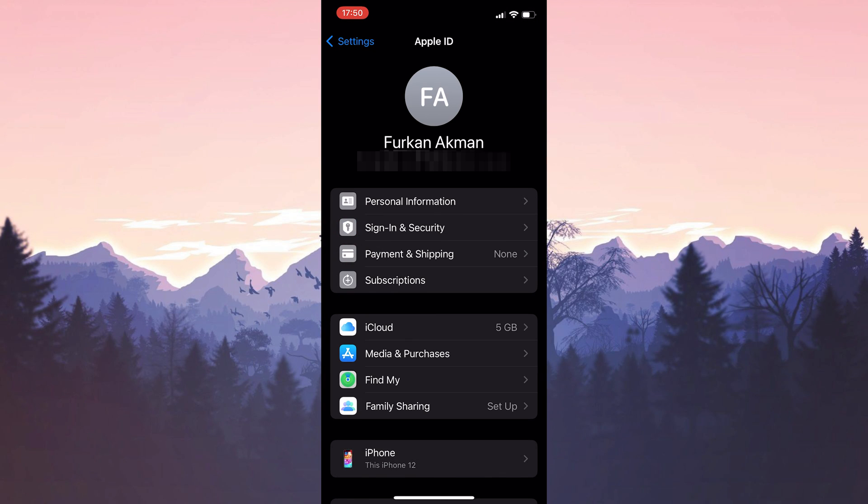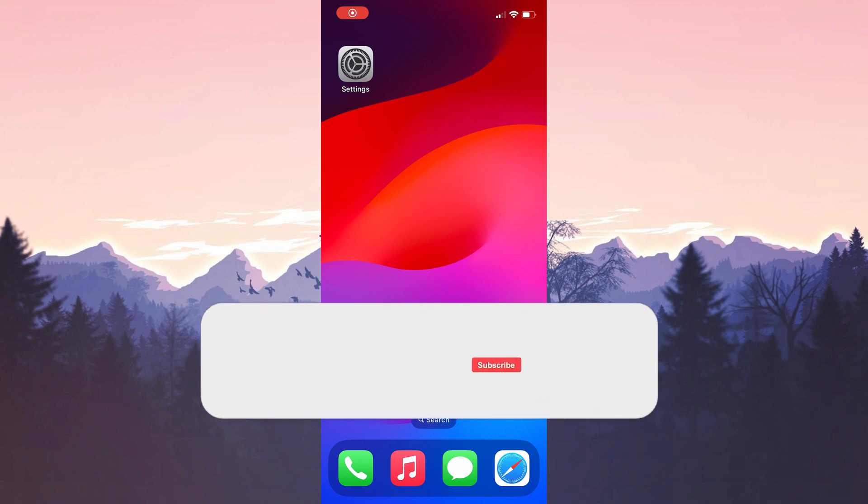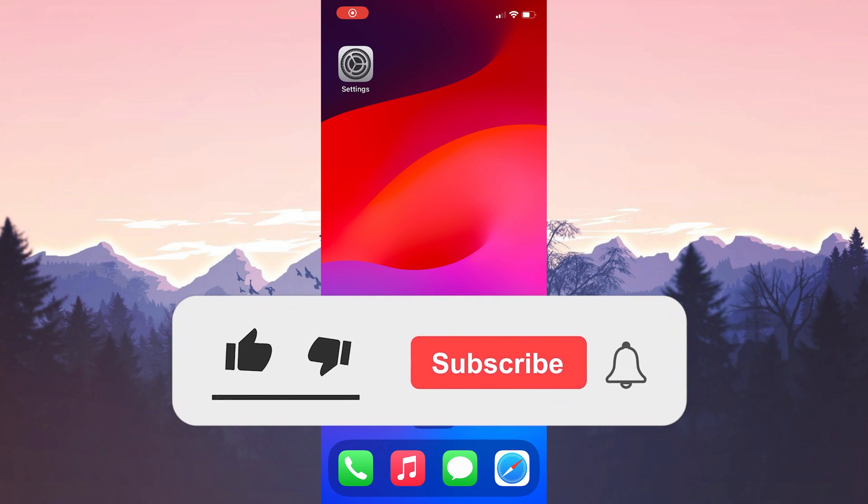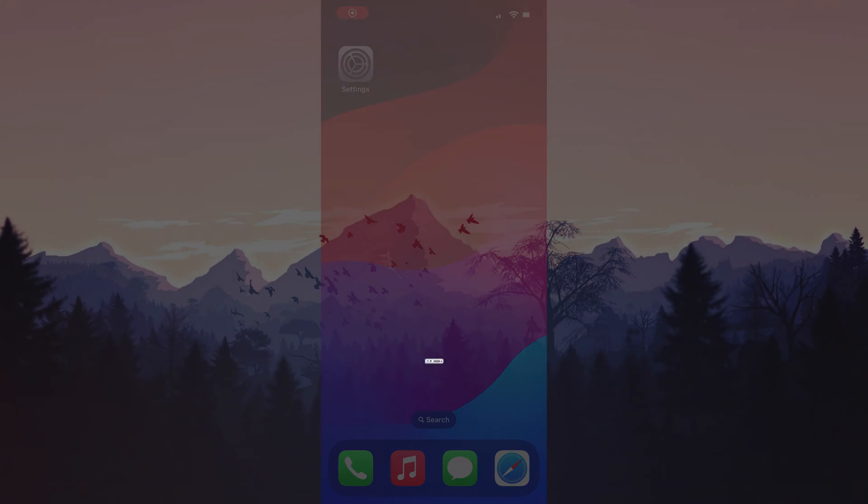We have come to the end of the video. I hope one of these solutions fixed your problem. If the video helped you, don't forget to like the video. You can also subscribe to my channel to support me. Take care and see you in the next video.